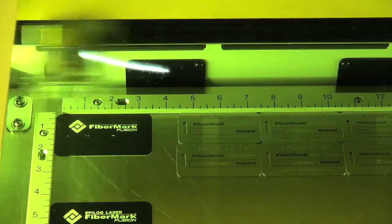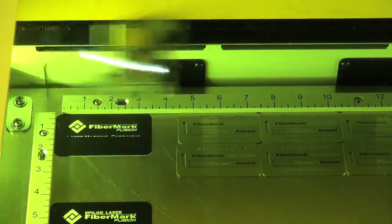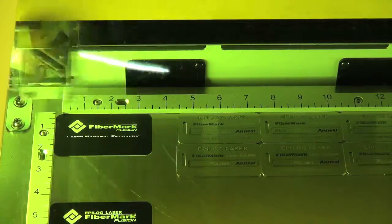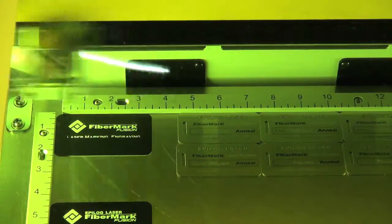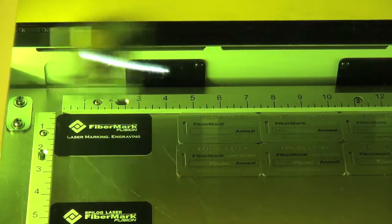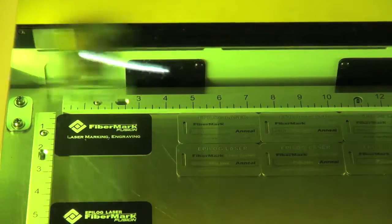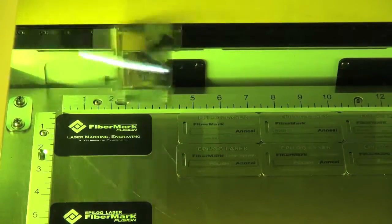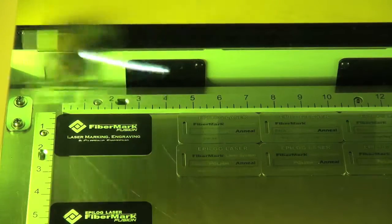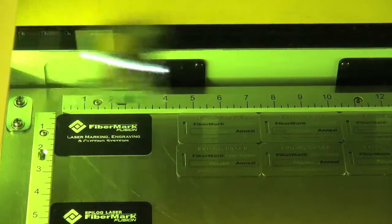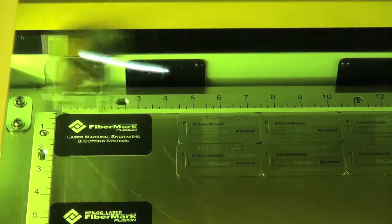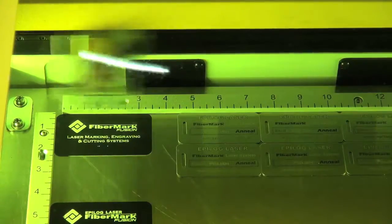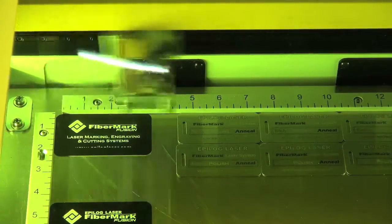You'll notice the marking that we're doing right now is what we call raster marking. Much like a paper printer, the lens assembly is moving left and right in the X dimension and moving downfield in the Y dimension. The laser is firing as it's moving left and right. Pretty quick movement, so obviously we have very good control over the pulsing of the laser.